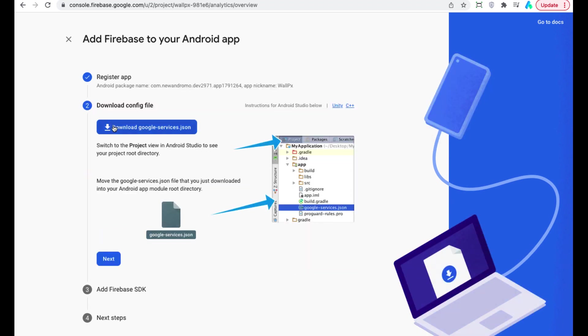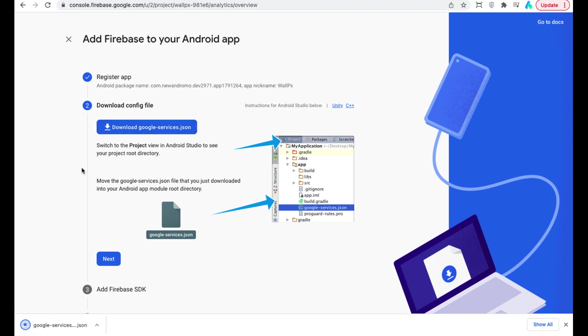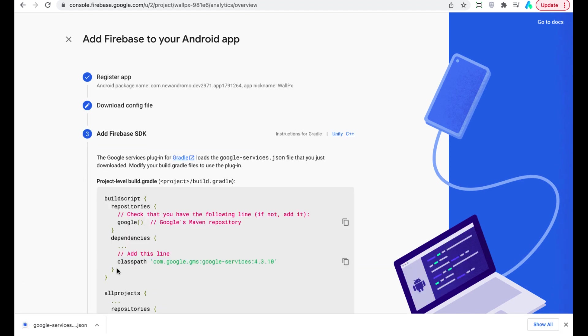Download Google JSON file. Complete registration steps by clicking next button.